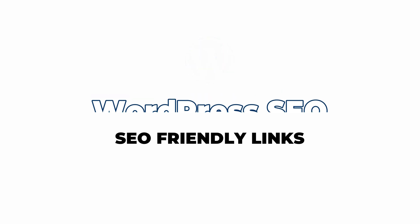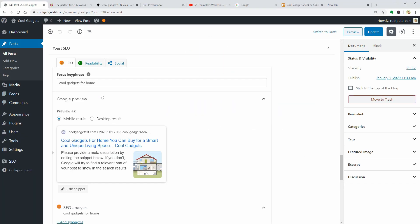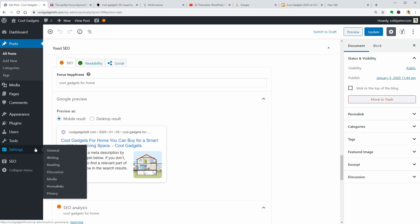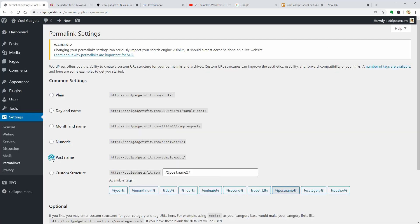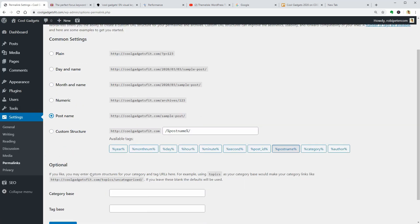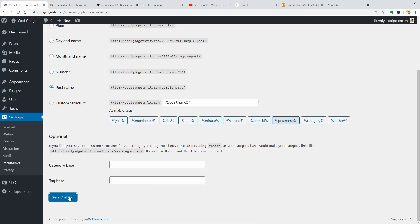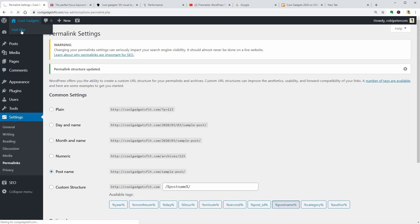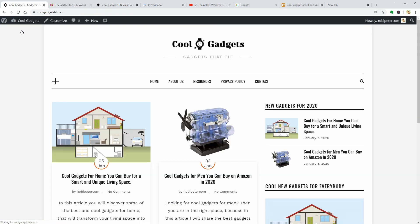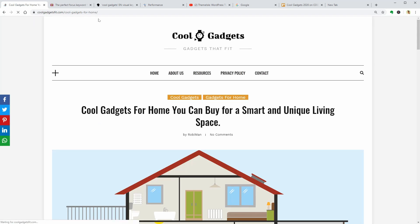Before anything else, make sure your permalink structure is SEO friendly. To do that, go to the permalink settings on your dashboard and make sure the structure is set as post name. This way, you get beautiful links like this and search engines will love them.